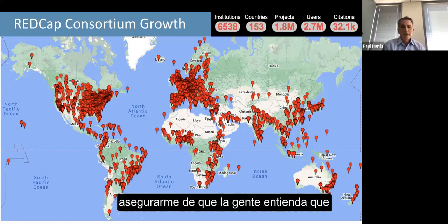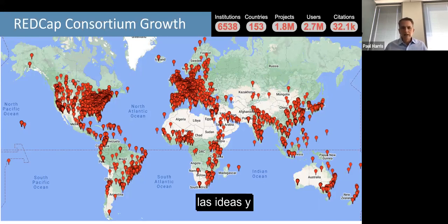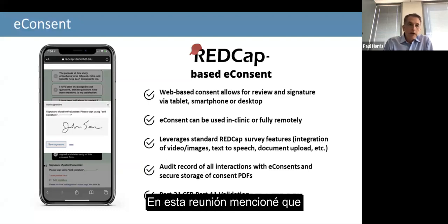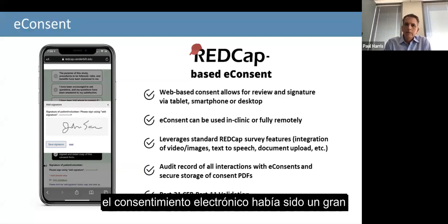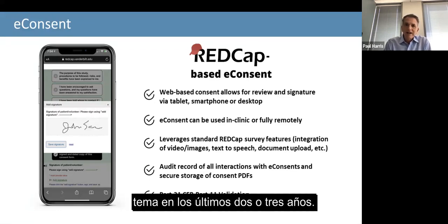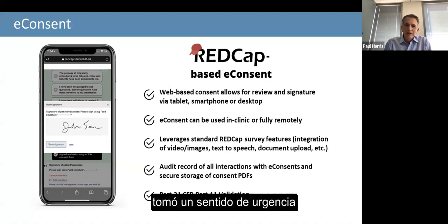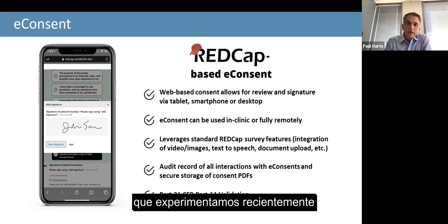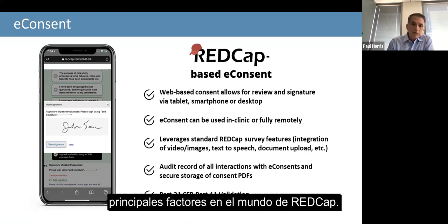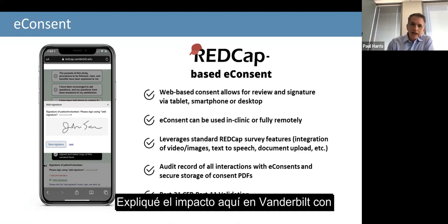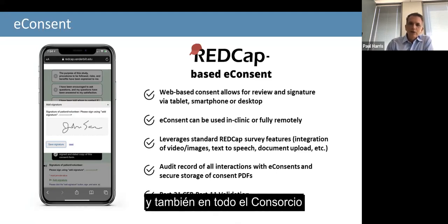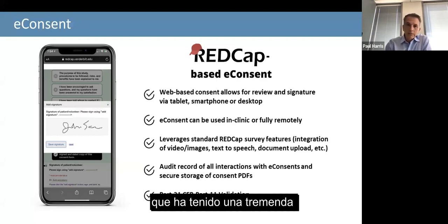I'm always careful to make sure that people understand that the ideas and the magic behind what we're doing with REDCap every day come from the consortium. I pointed out in this meeting that e-consent has been a really big deal over the last two or three years. As you all know, e-consent took on more urgency and focus during the pandemic. This has been one of our biggest 'so what' factors in the REDCap world, both here at Vanderbilt with our own research studies and throughout the consortium — we've had tremendous uptake on e-consent.